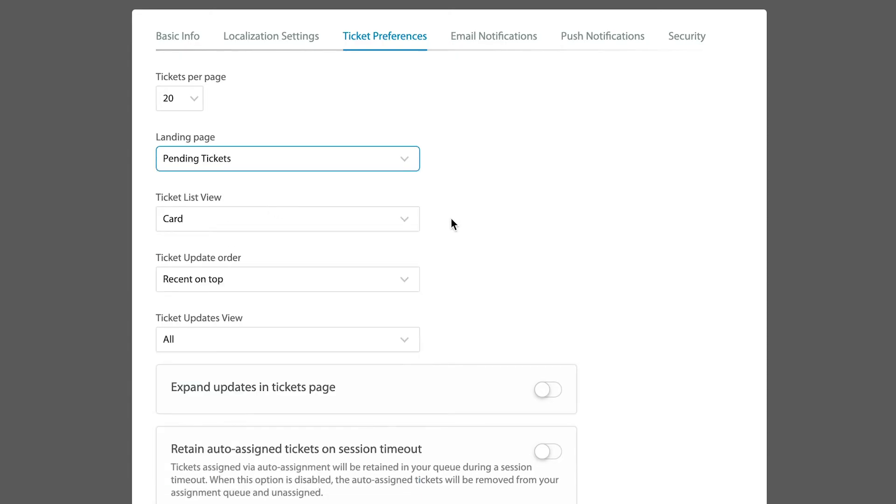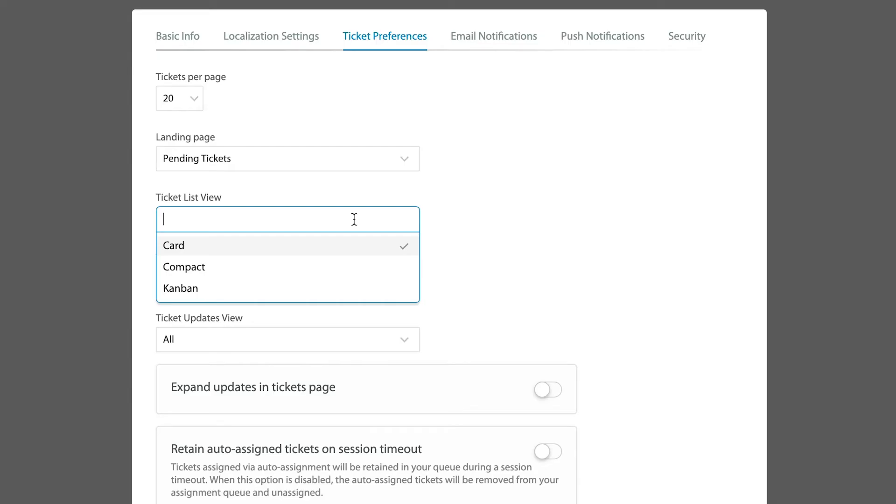I like going to pending first, and then you can see the list view options that HappyFox gives to you. Now our most popular view by far and away is the compact view, but my own personal preference is for the card view, so that's how it appears to me when I am working in the system.